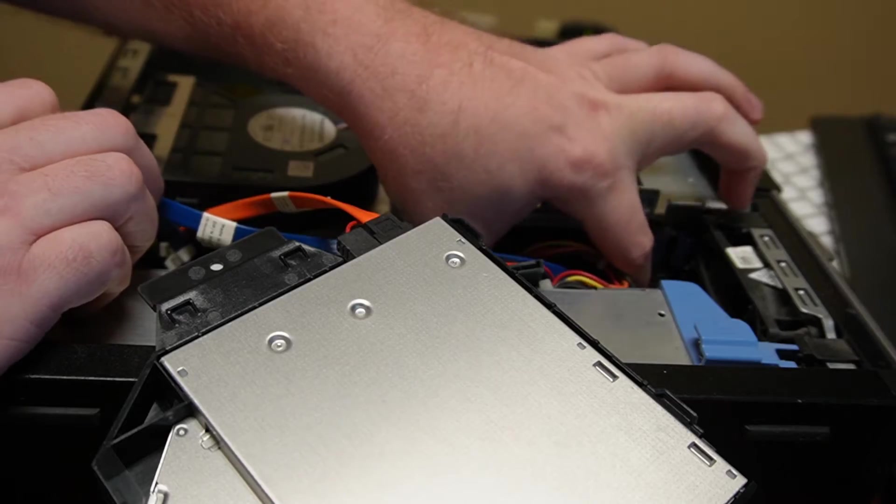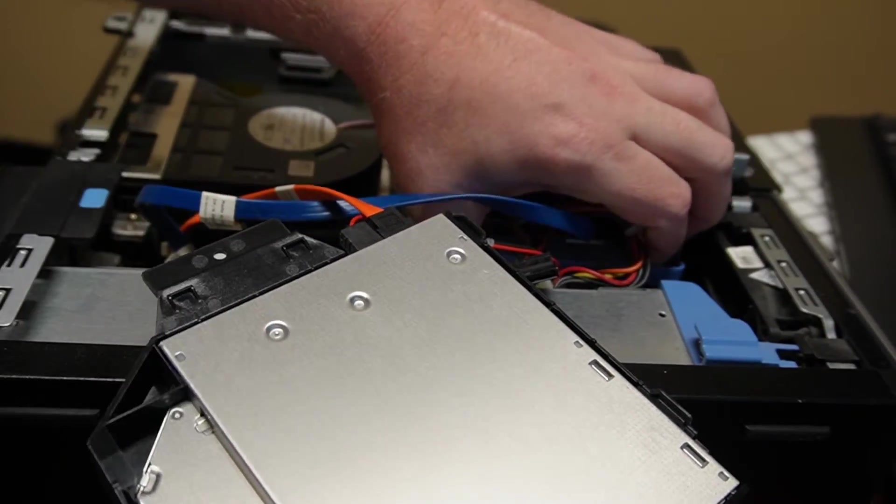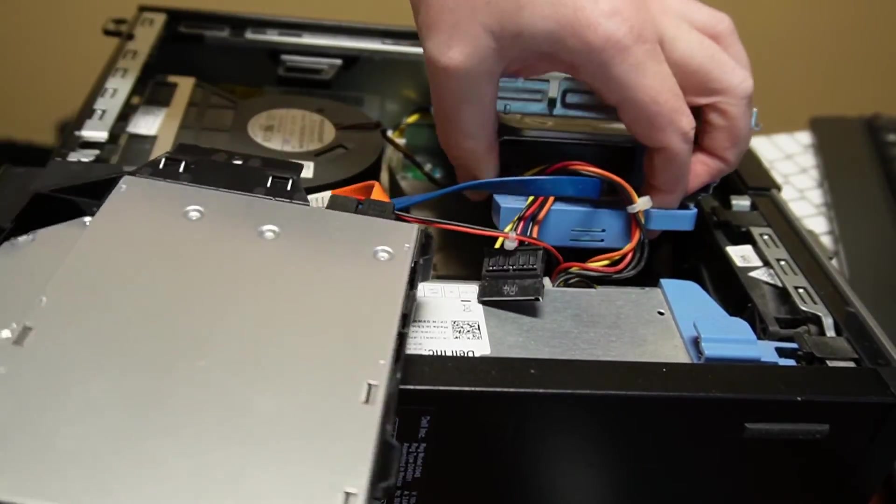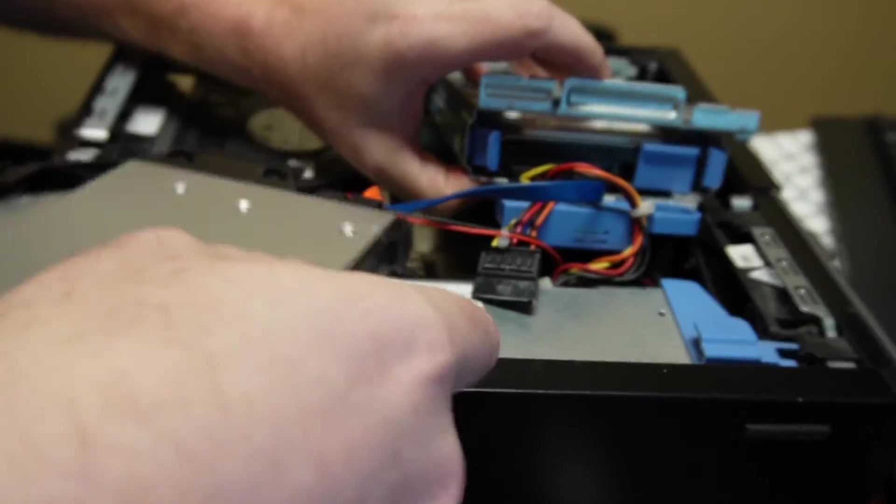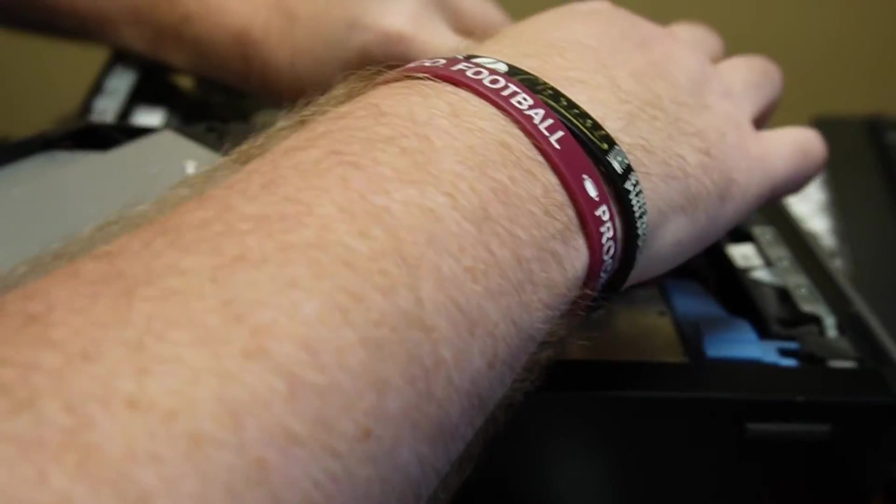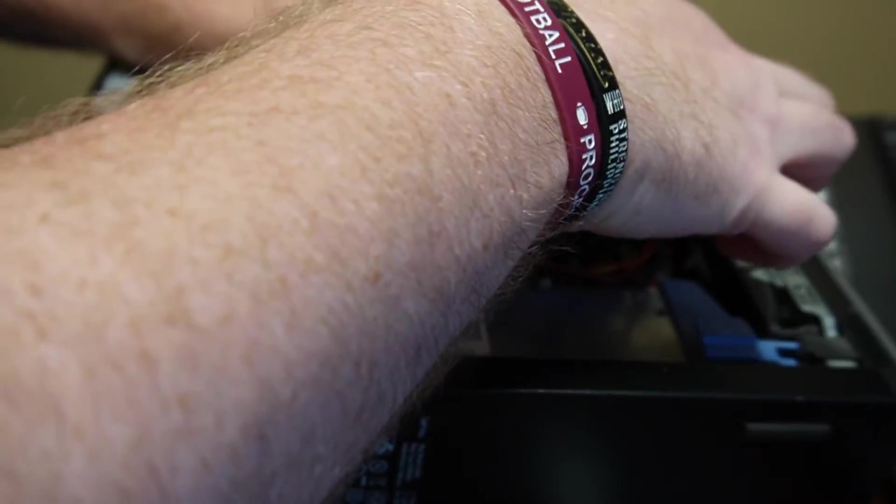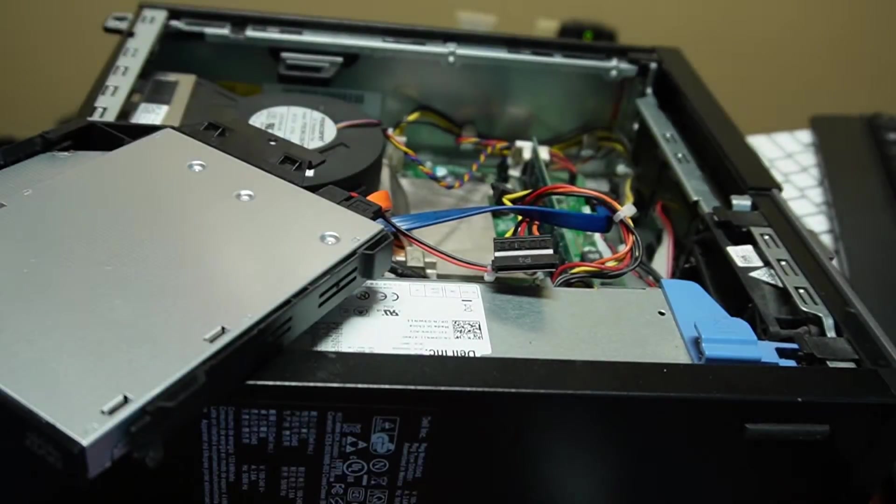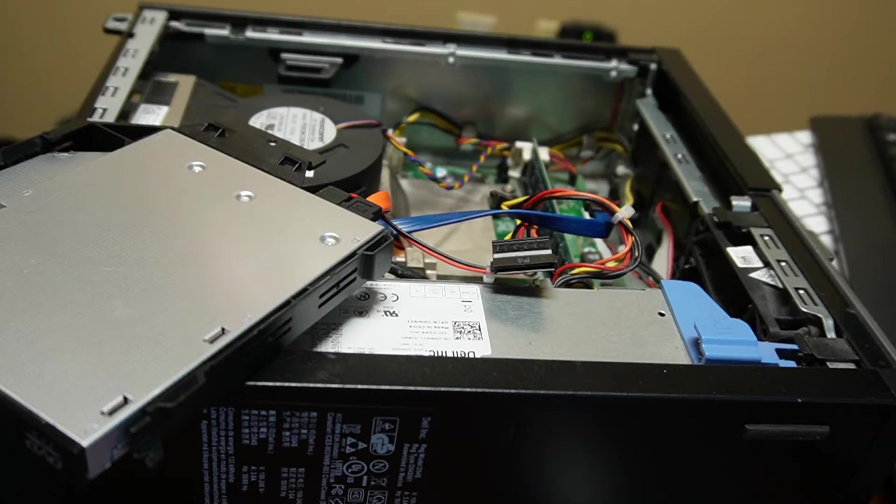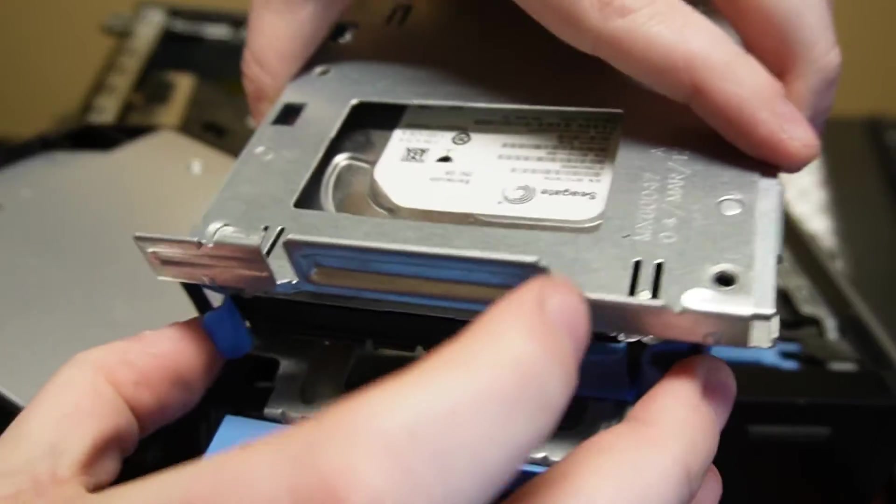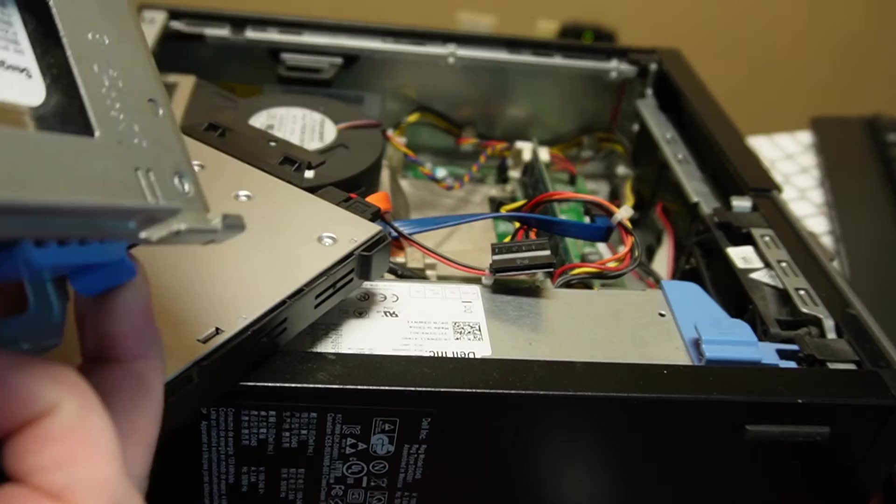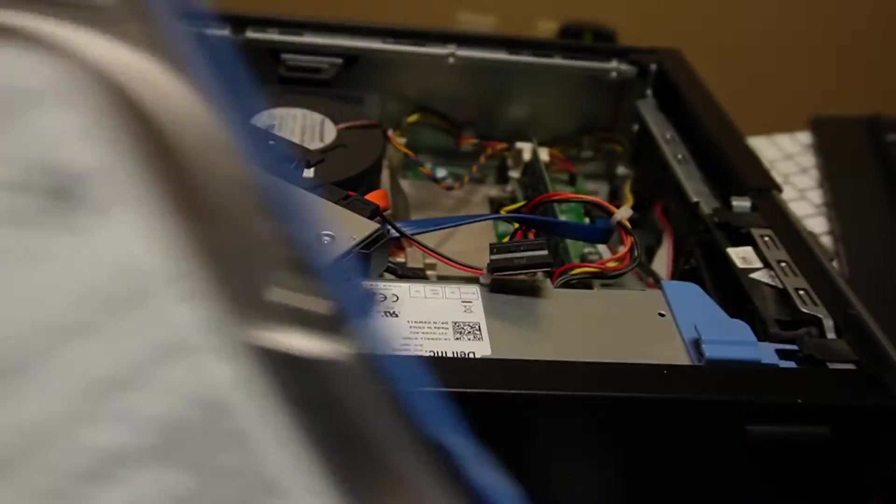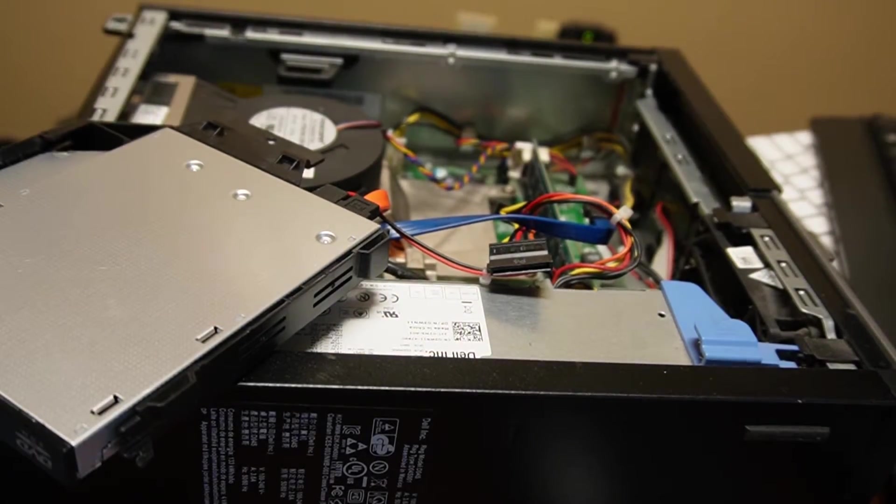Oh yeah, you got to do the little lock thing. Get it out of the way. So, the problem is we don't have a tray for this guy. But, we'll figure it out.